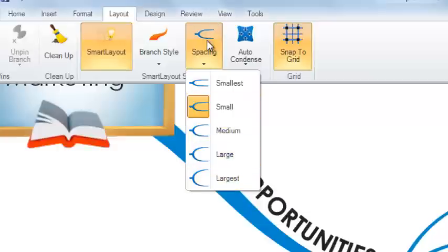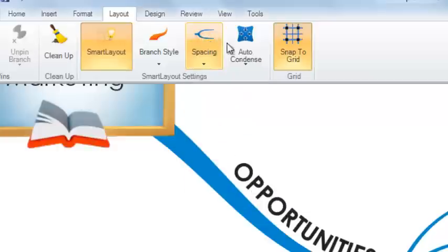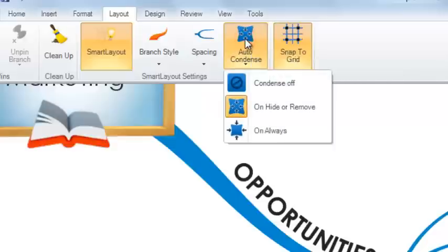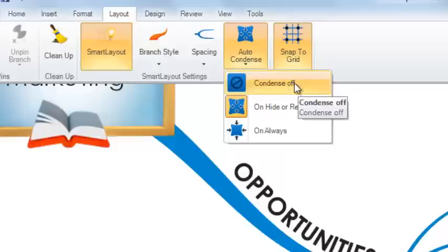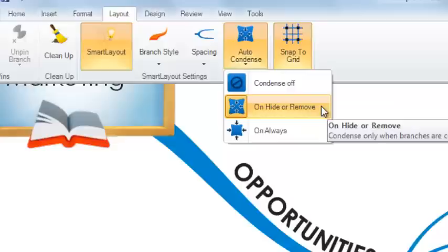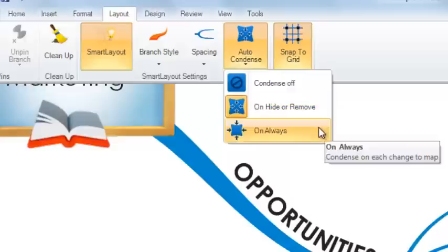You can also access the Auto Condense features from the Smart Layout settings section. From the drop-down menu, you can select whether you wish to turn Auto Condense off entirely, only have Auto Condense on when hiding or removing branches, or to have Auto Condense always on.